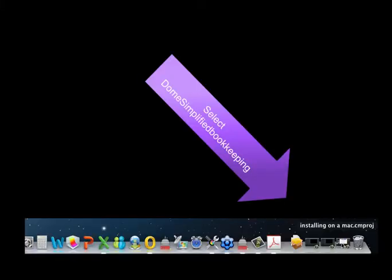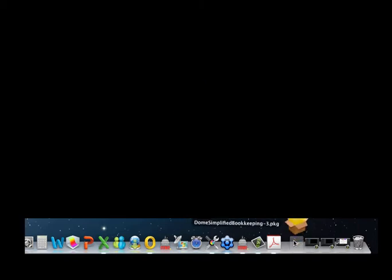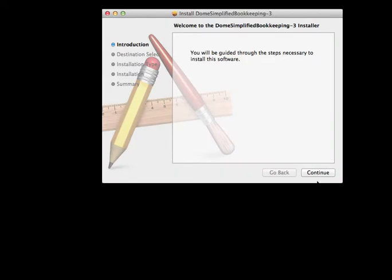Once the program is finished downloading, select Downloads from your taskbar, and then select the program Dome Simplified Bookkeeping. This will start the installation process and walk you through the installation.